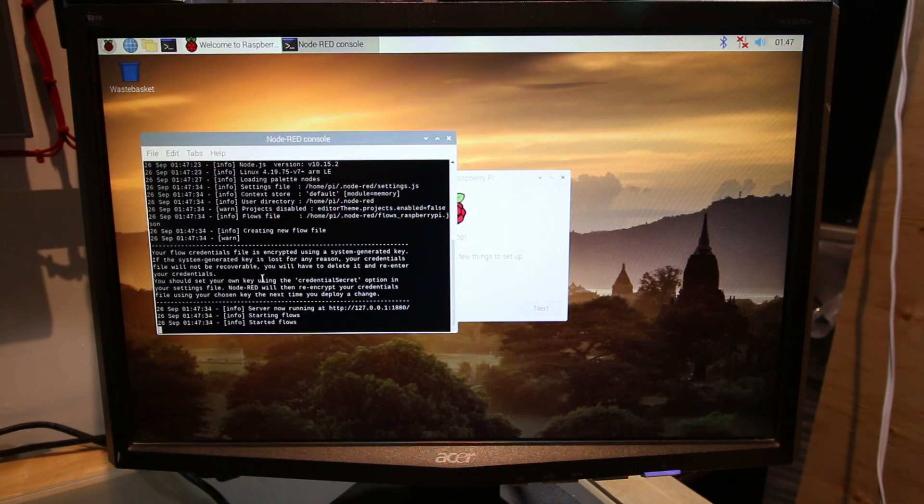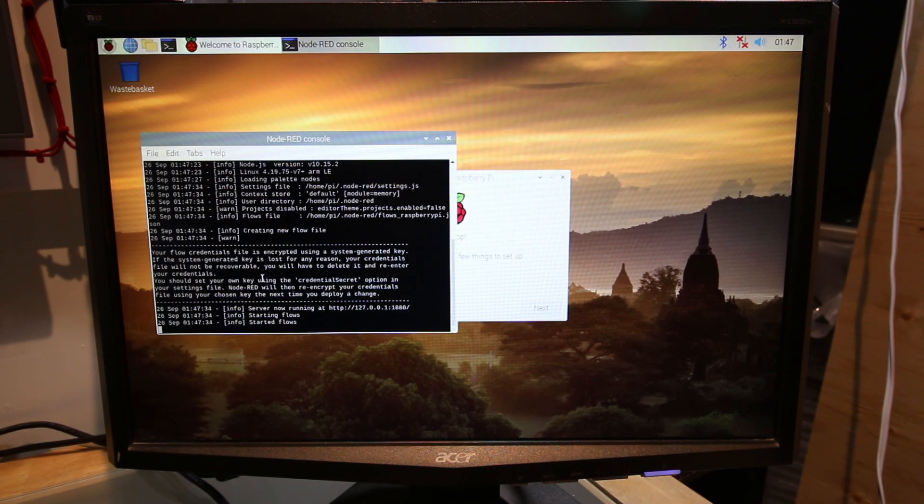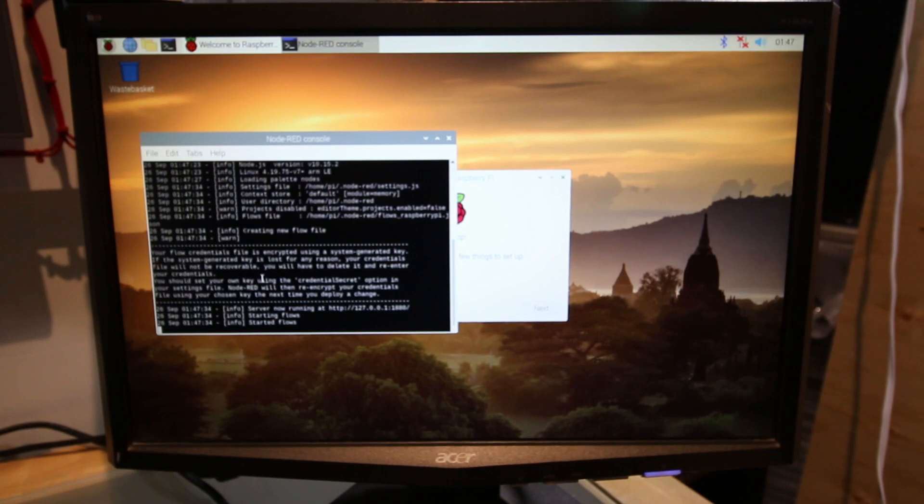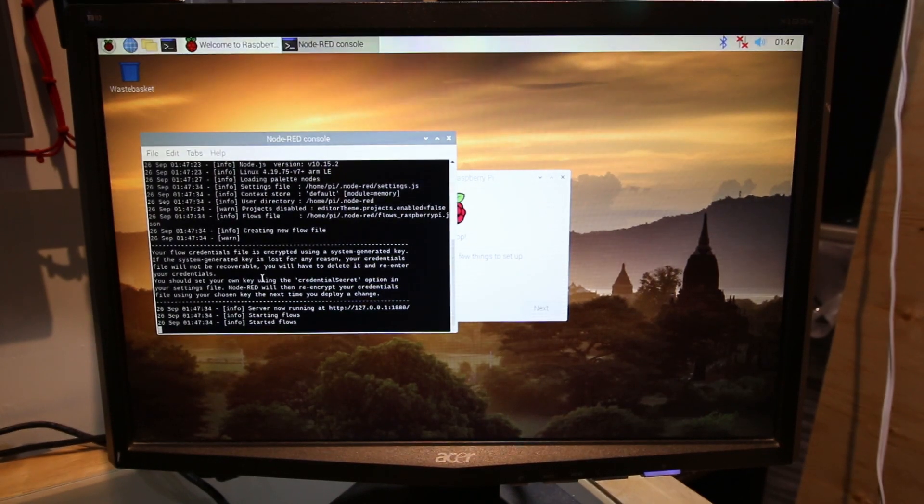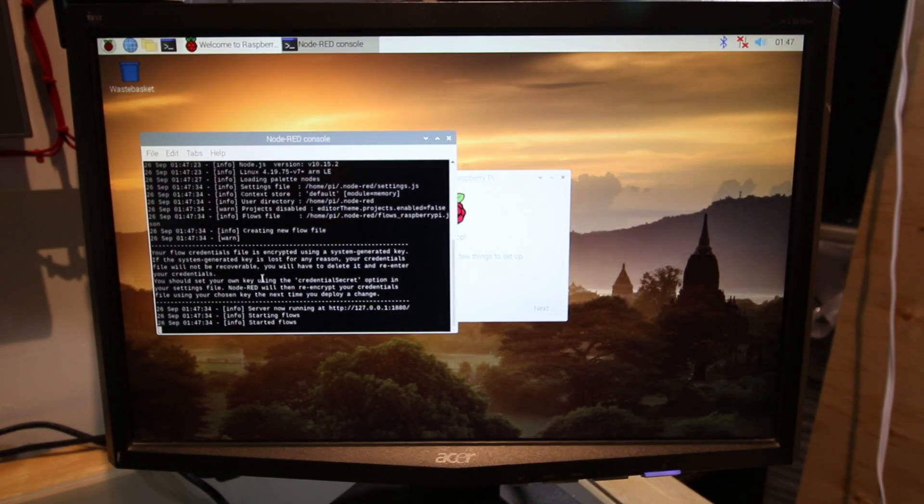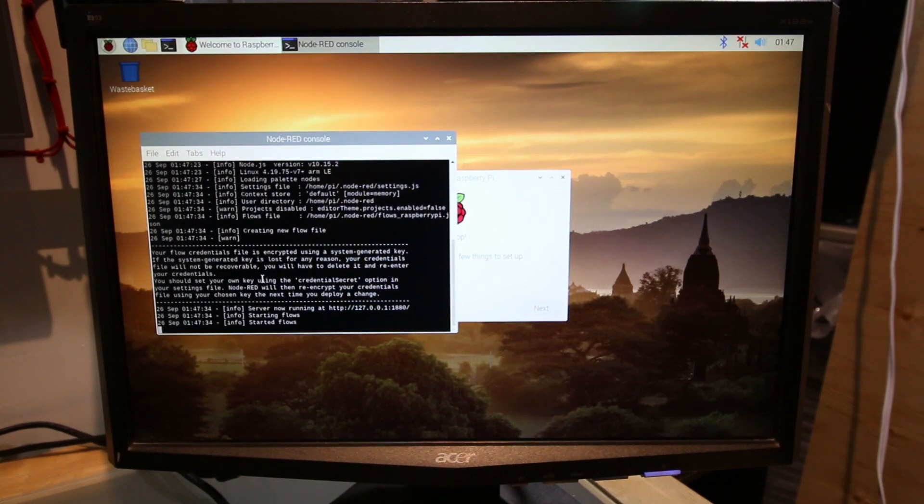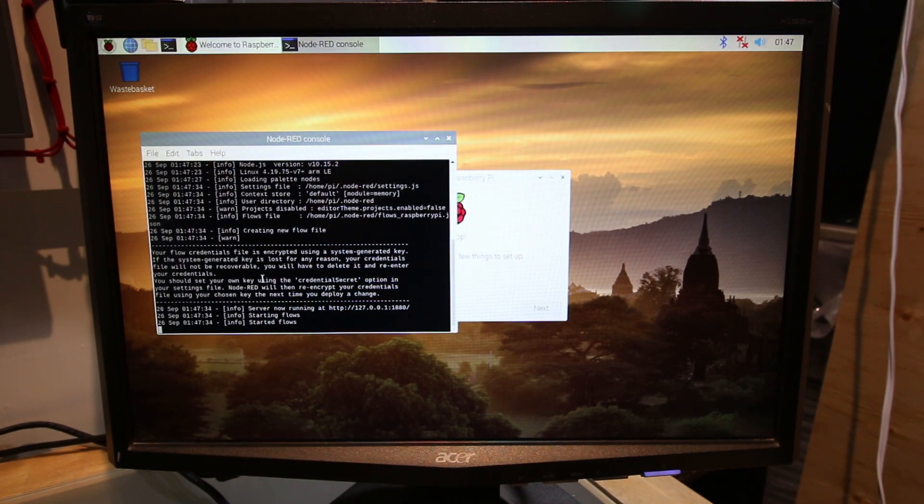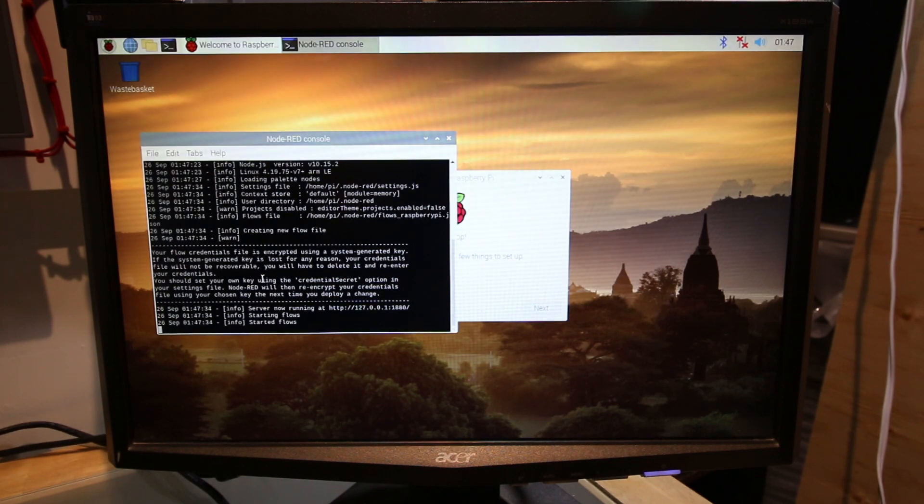All right, guys. So hopefully everything worked out for you. If there's any issues, then leave it in the comments below and hopefully in the next little bit, I'll be able to punch out a couple more videos on how to set up Node-RED and get everything rocking and rolling so we can see these values over Wi-Fi. All right. Thanks very much for your patience. We'll see you on the next video.